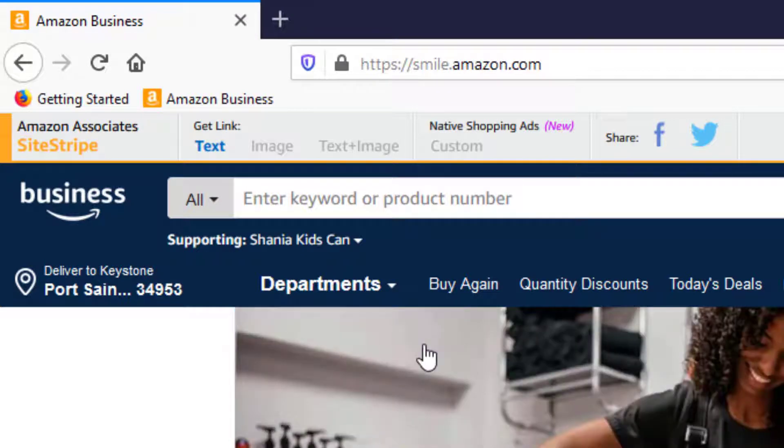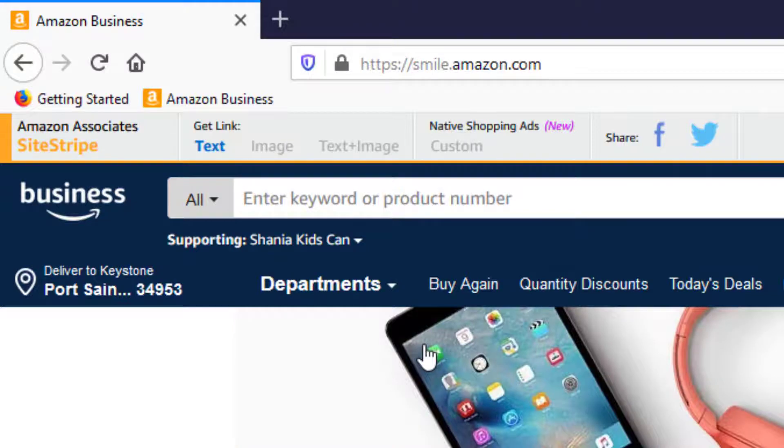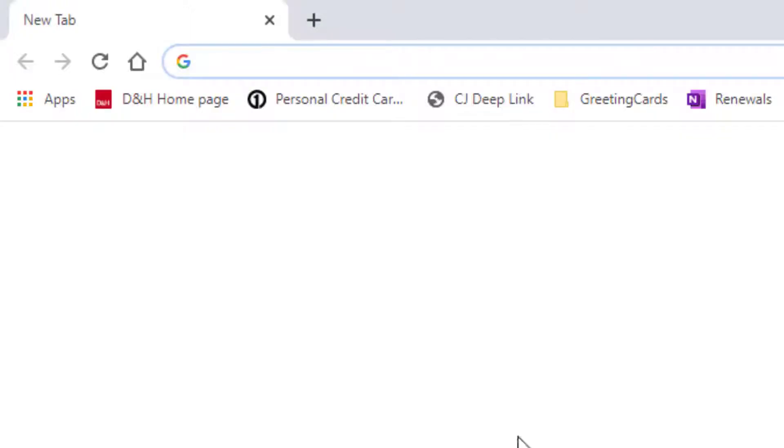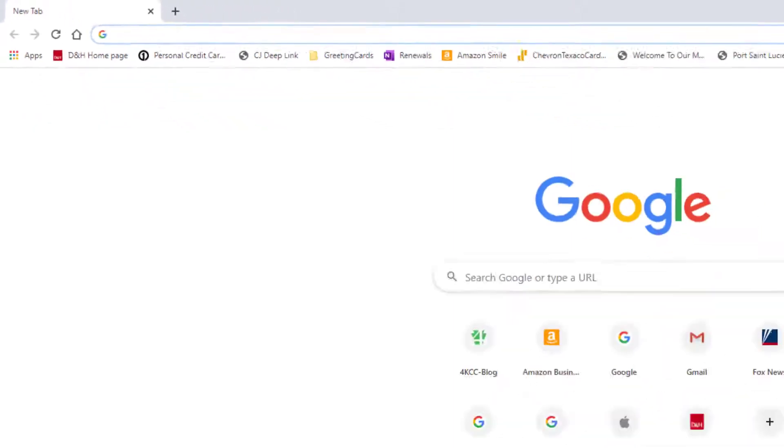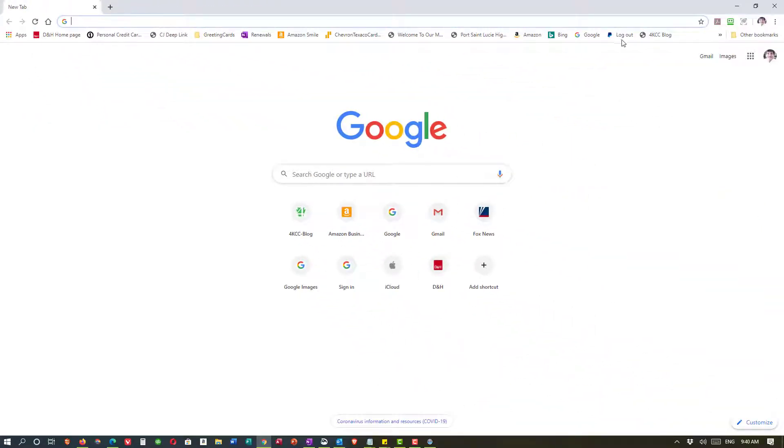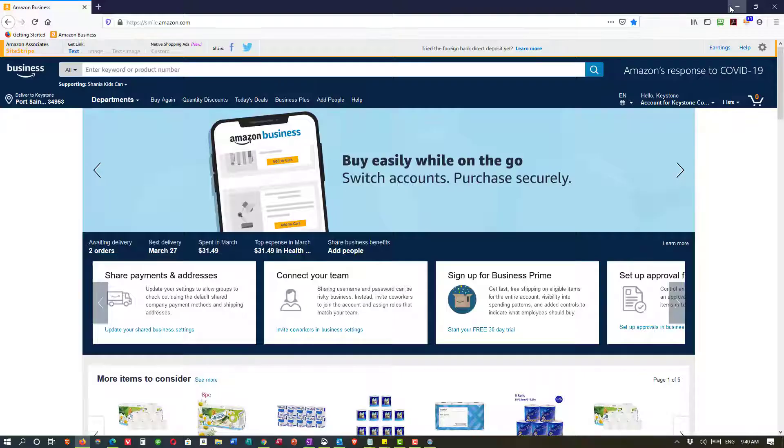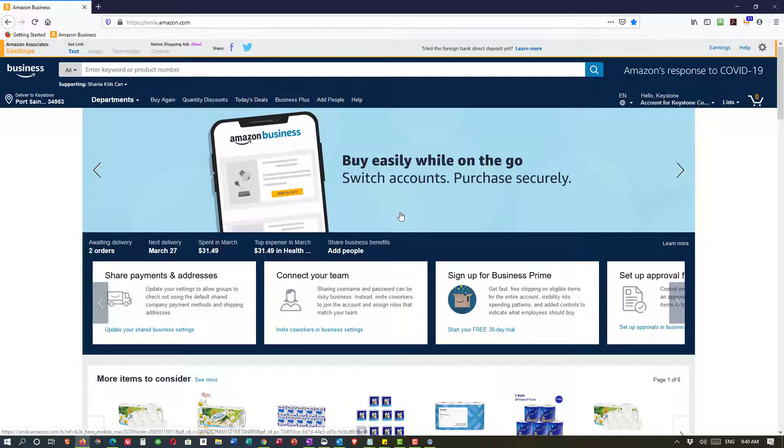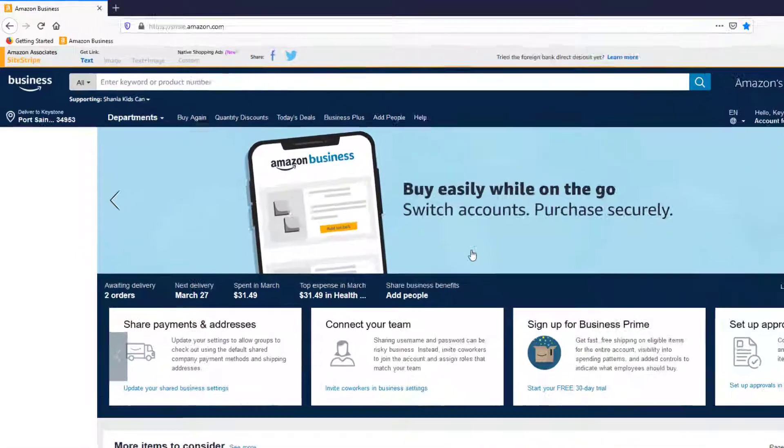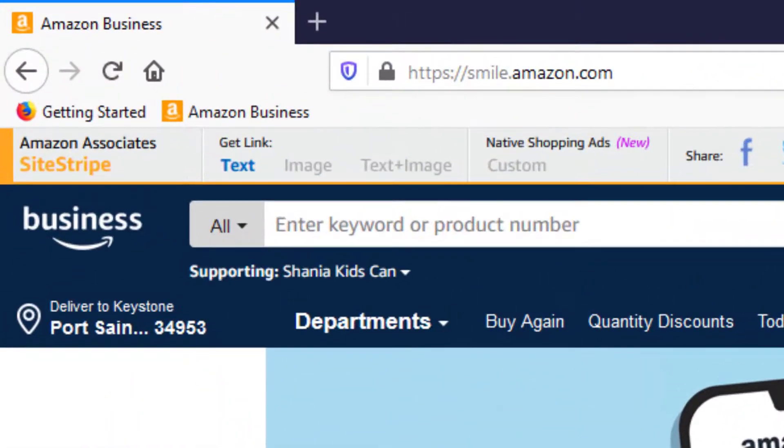Now another option is you can shorten the title. Because what happens, let me take a look here. See my Google. Look at how many favorites I have in my bookmarks toolbar. I have a ton of them. And what you can do is you can shorten names. I'm going to go back to Firefox for a minute.